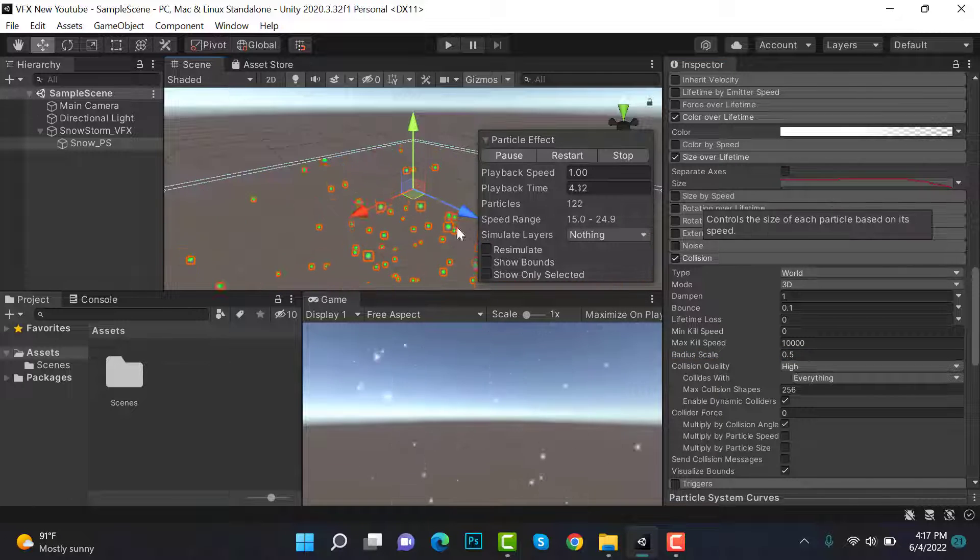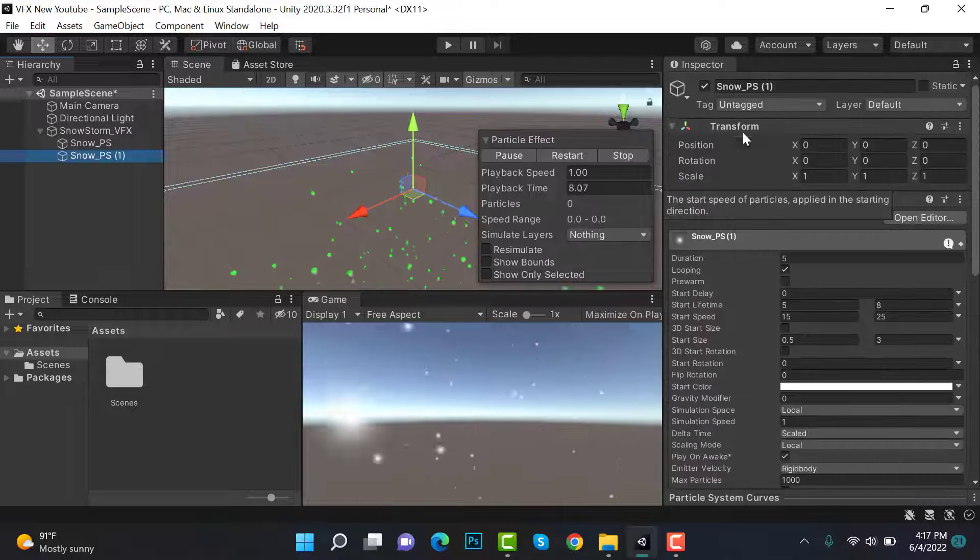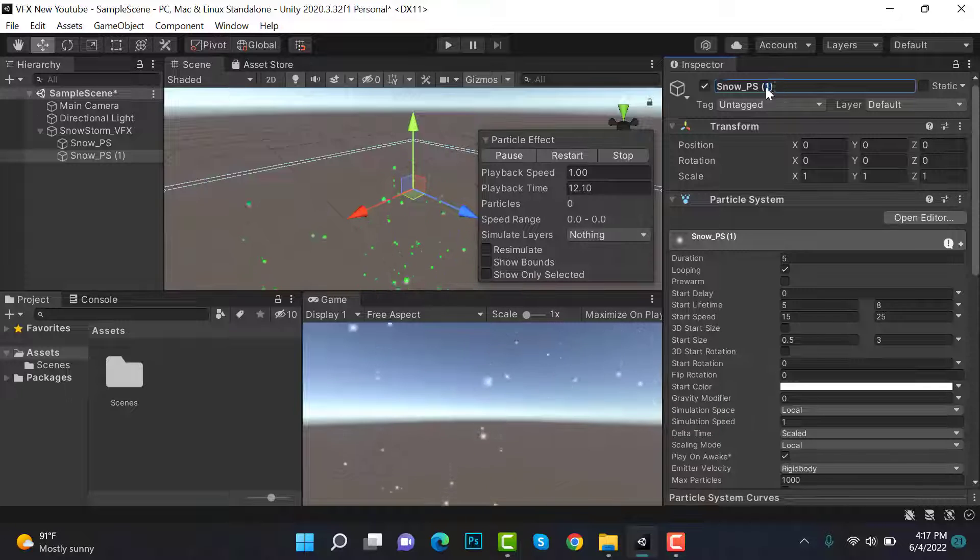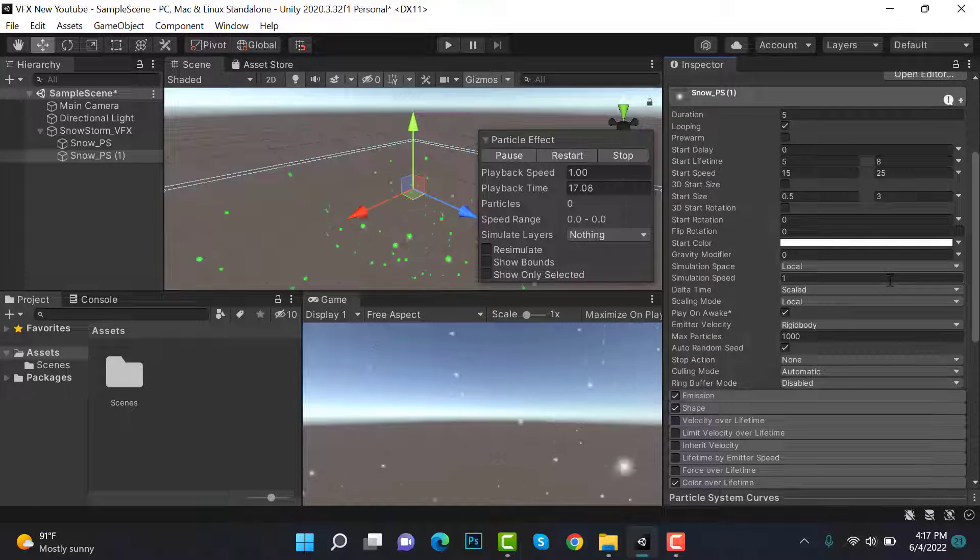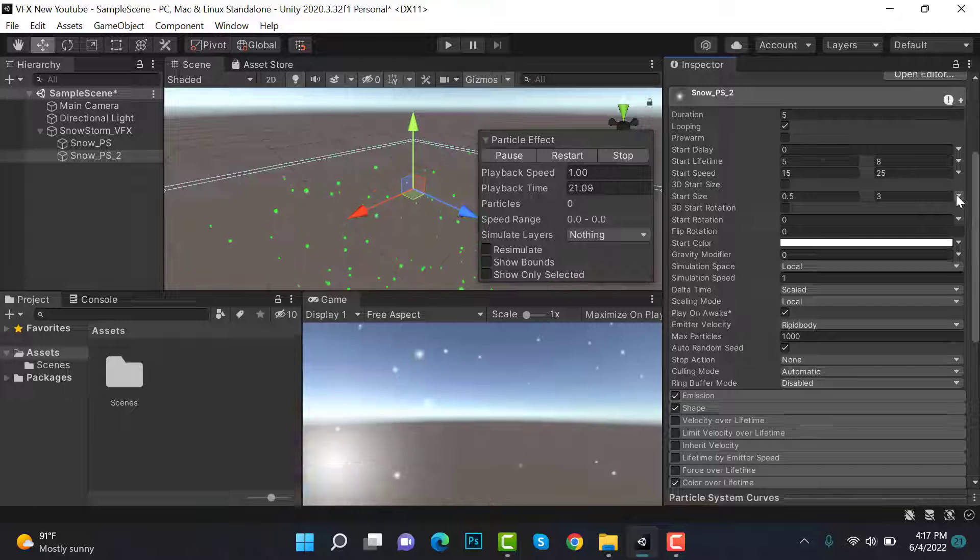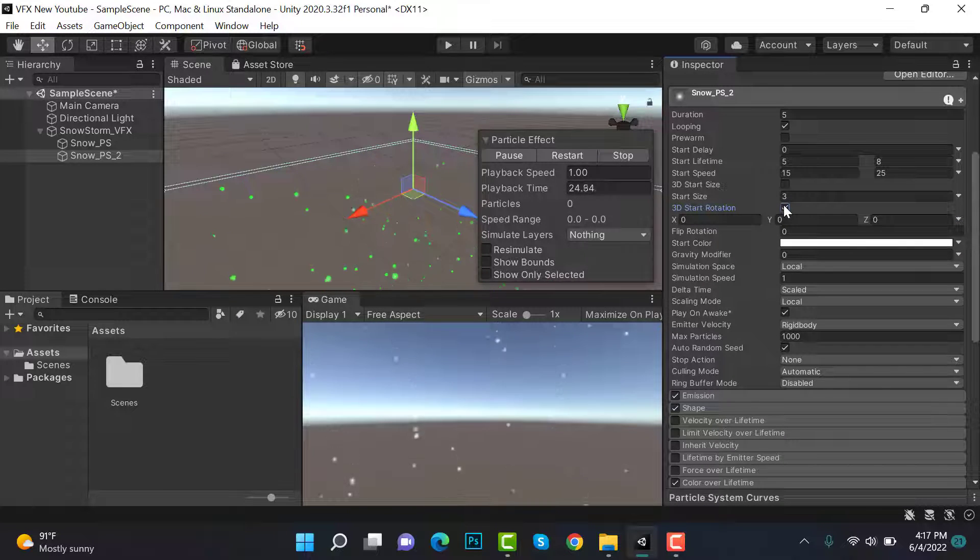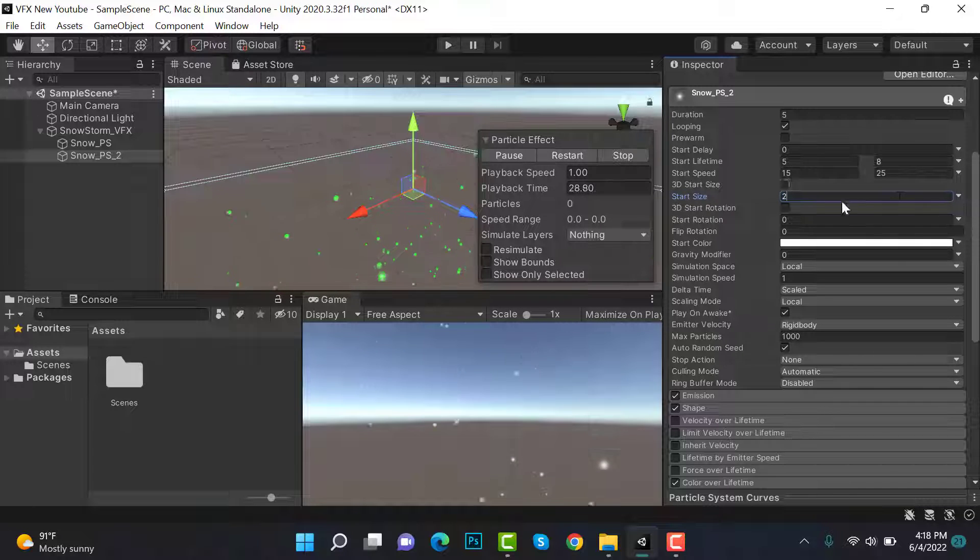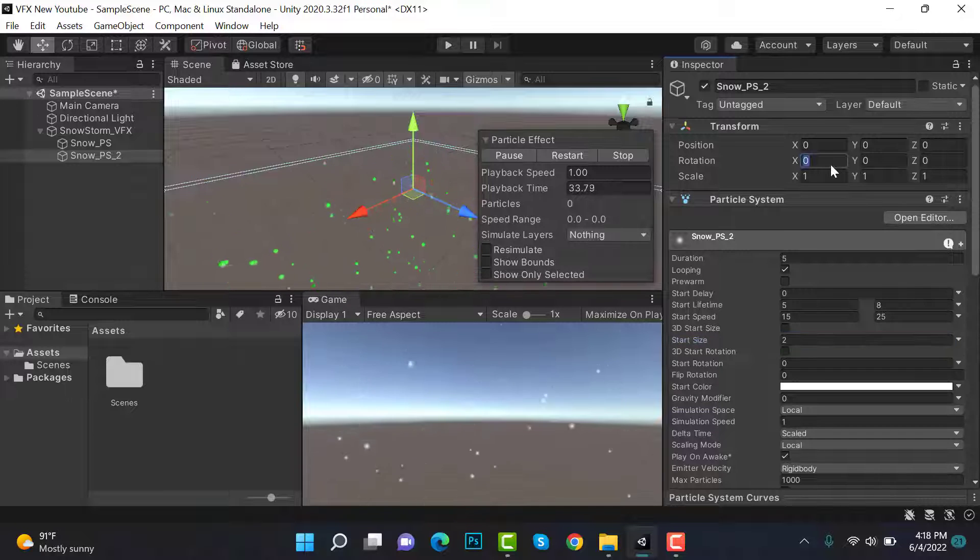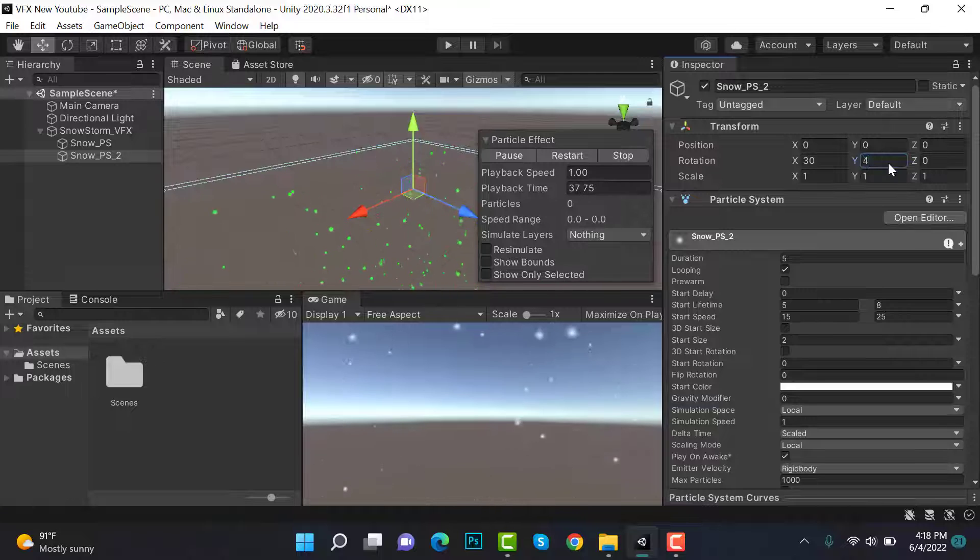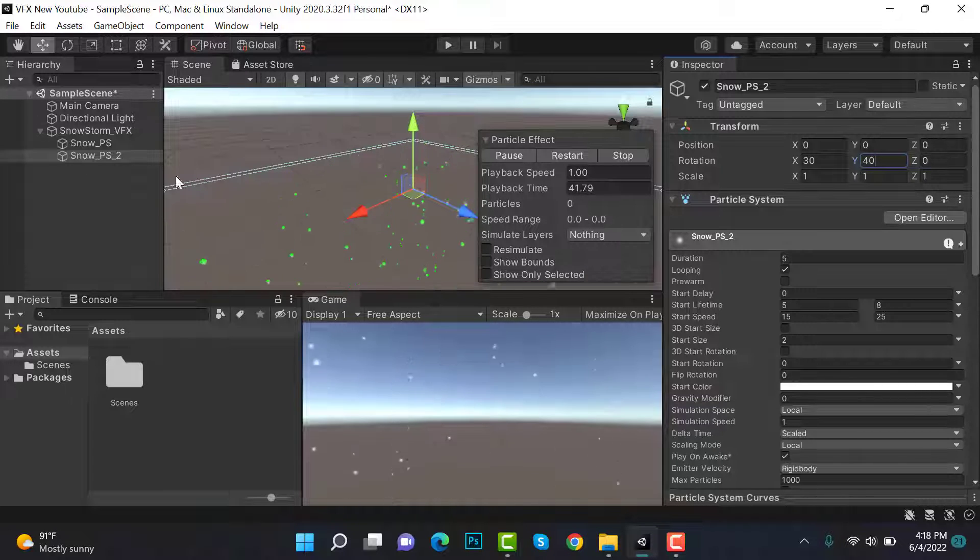Now it's done. We have to duplicate this effect and rename it to snow_particle_2. Next, what we have to do is set its size, start size to constant and the value will be 3. After that, we have to set its position to 30, Y to 40, and Z will be 0.